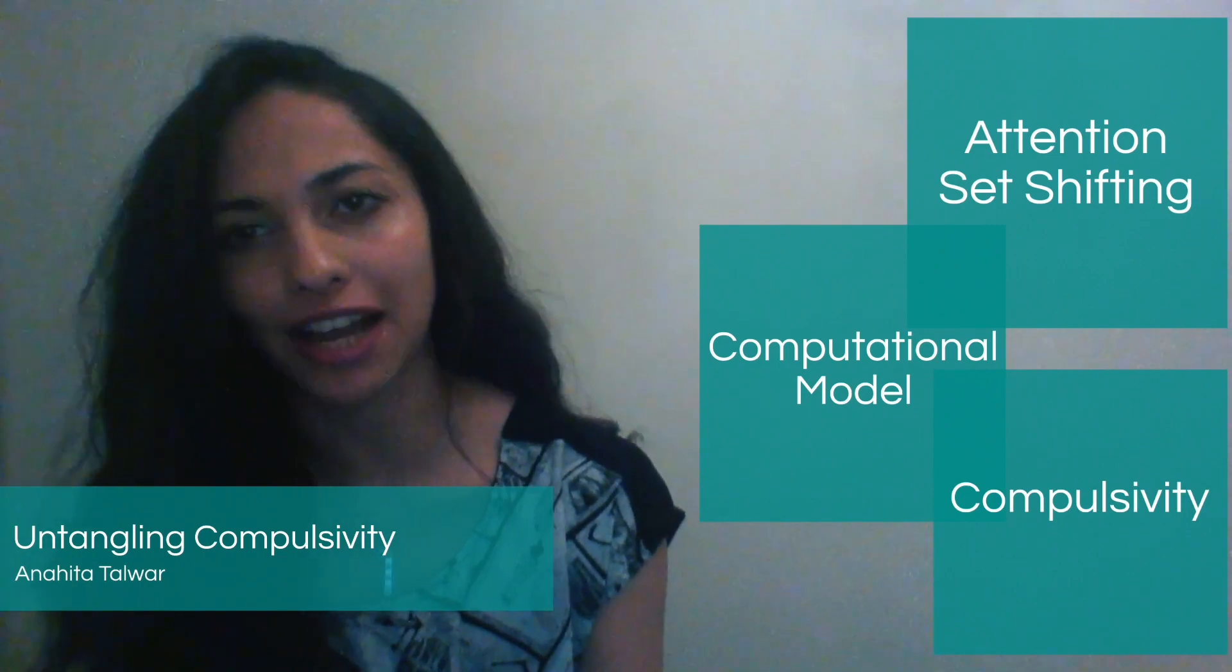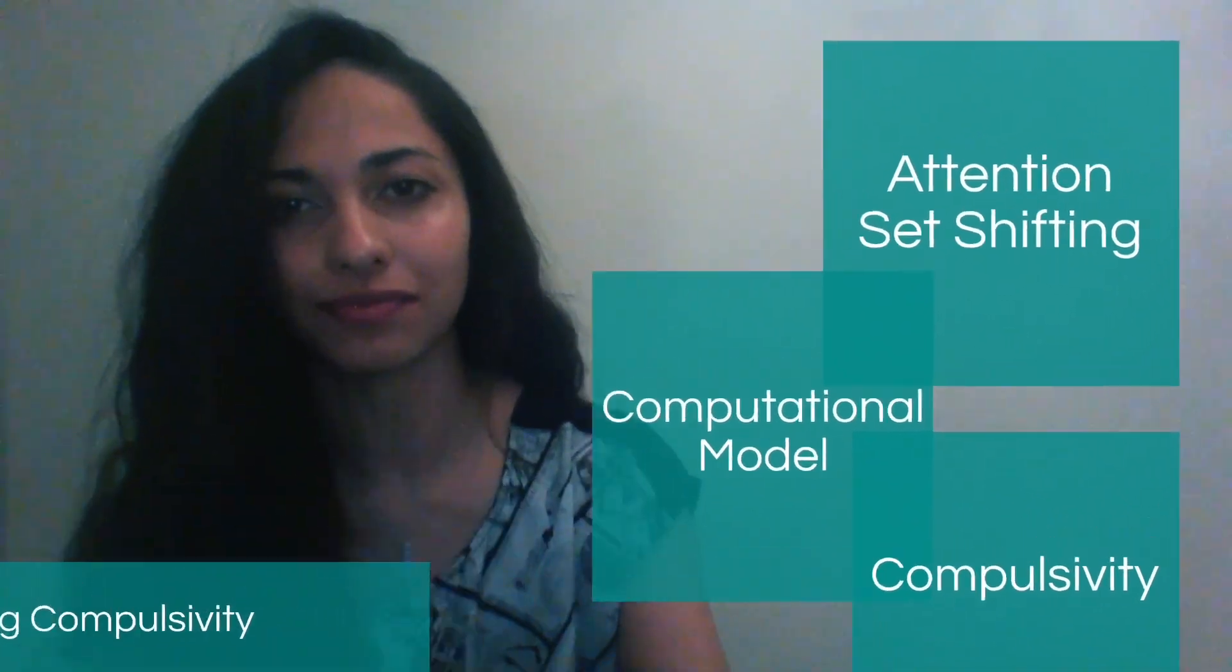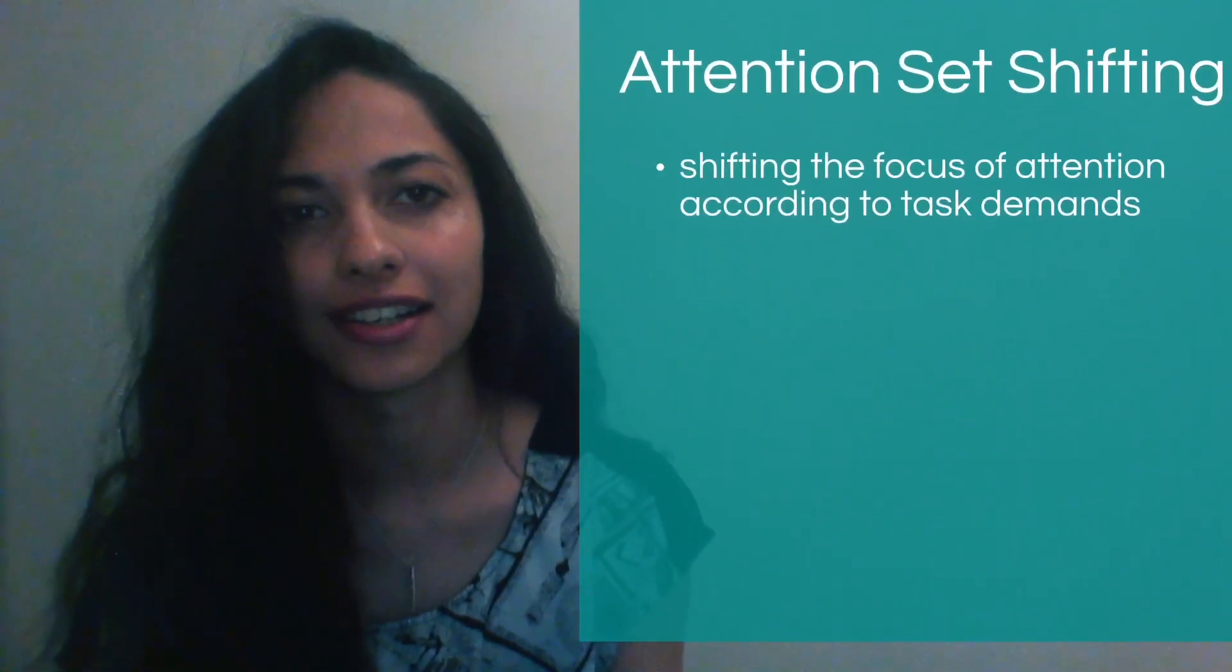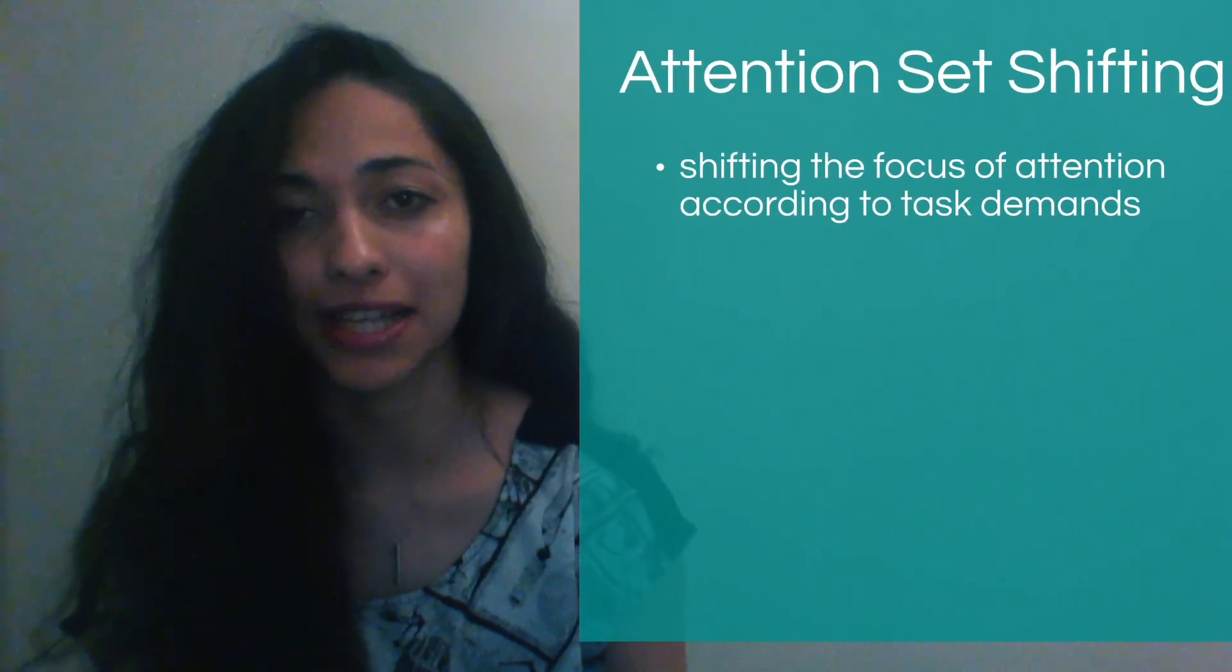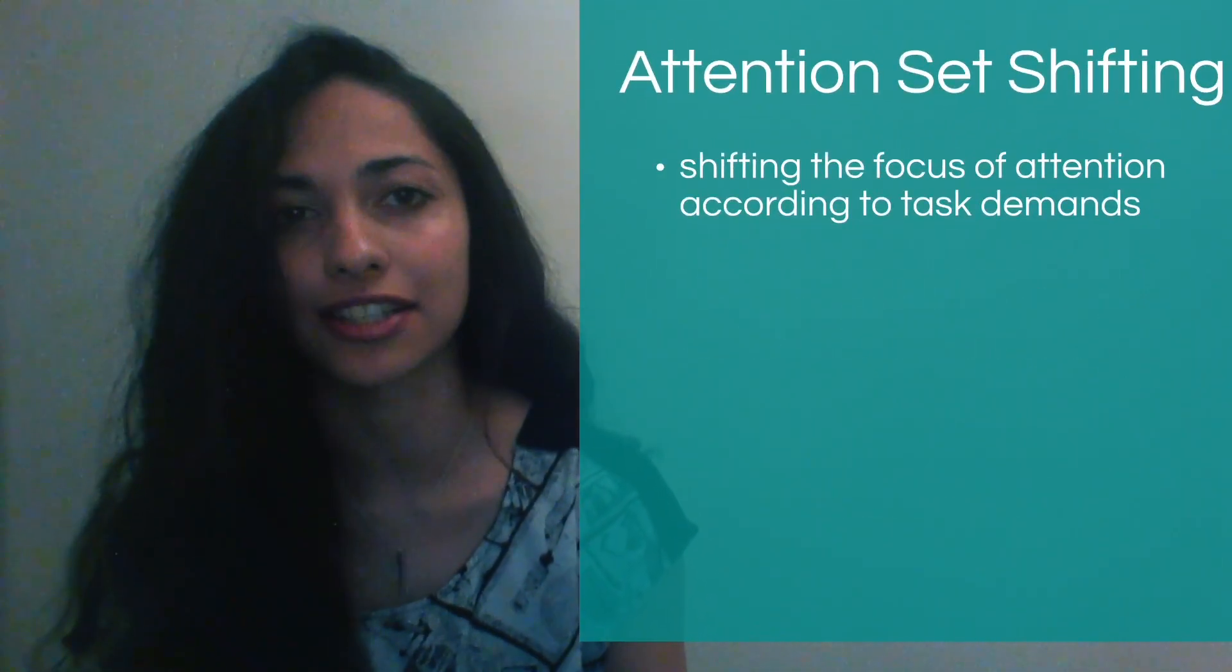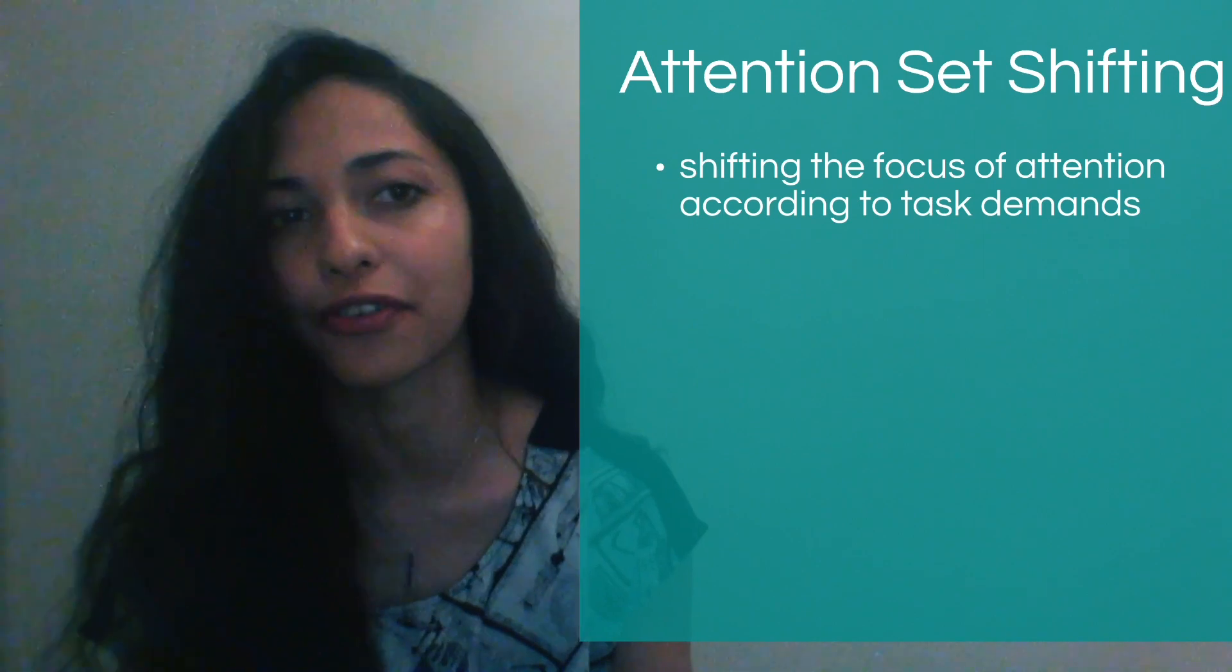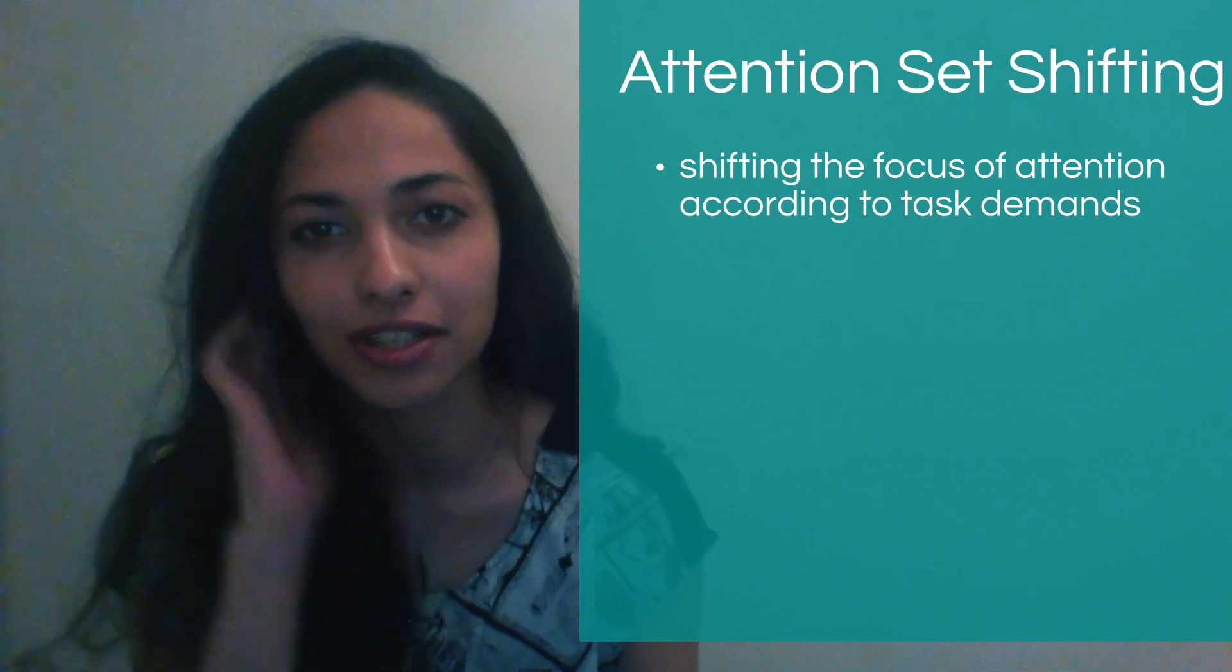I'm going to outline some of the modeling work I've been doing for an attention set shifting task. Attention set shifting is basically a cognitive ability that refers to how we shift the focus of our attention according to task demands.